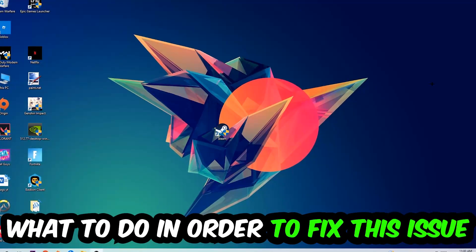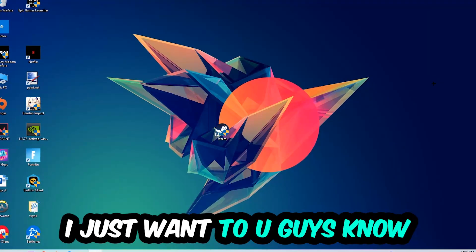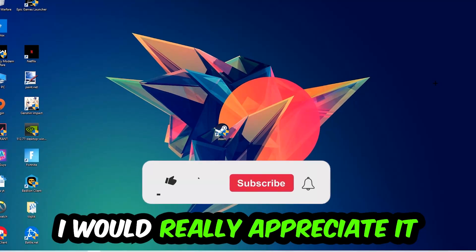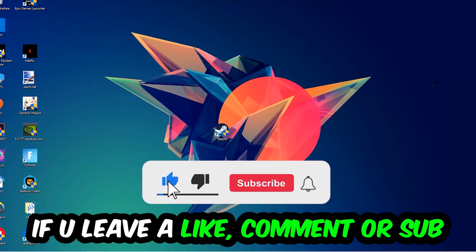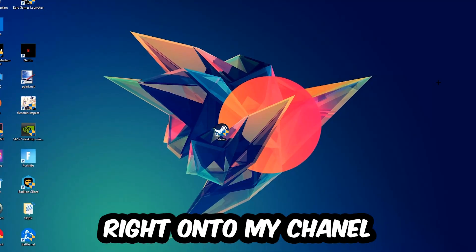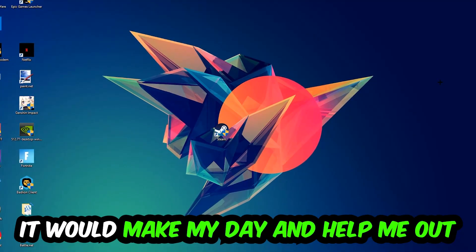Before we start right into the video, I just want to let you guys know that I would really appreciate it if you would just leave a like, a comment or a subscription on my YouTube channel. It would really make my day and help me out as a little YouTuber as I am.